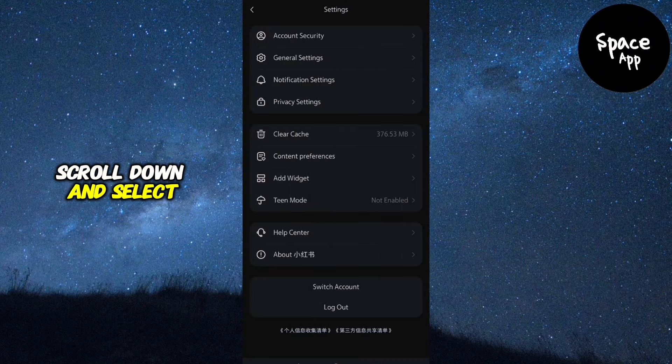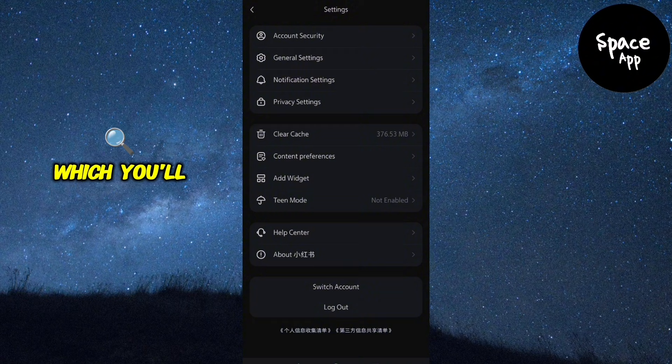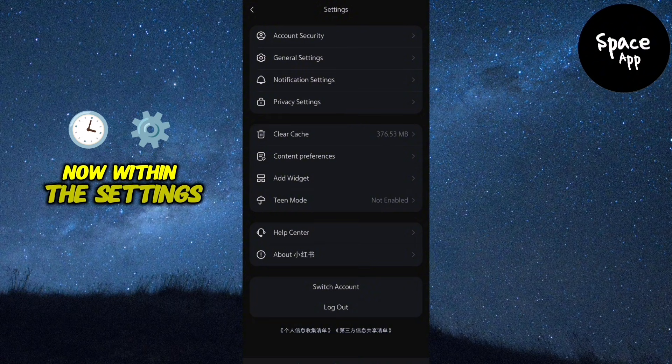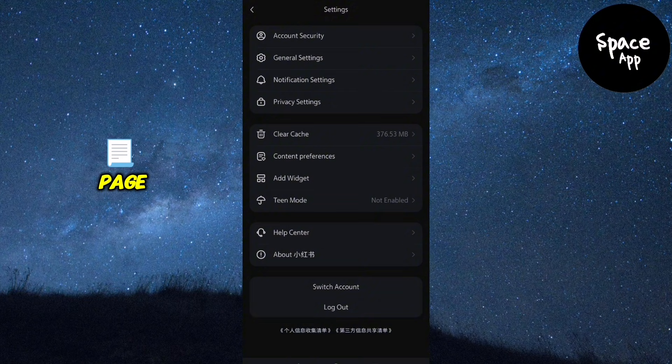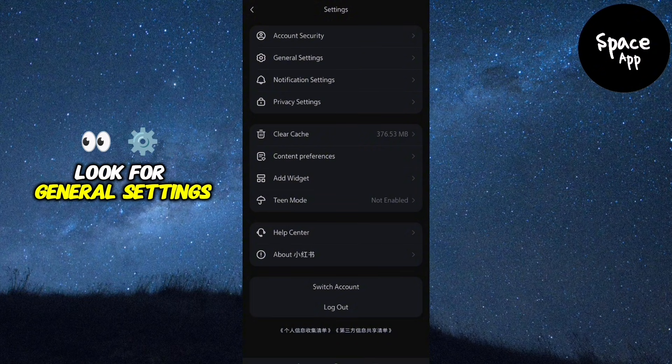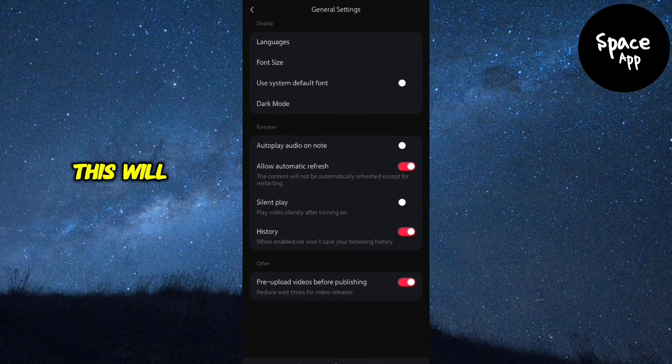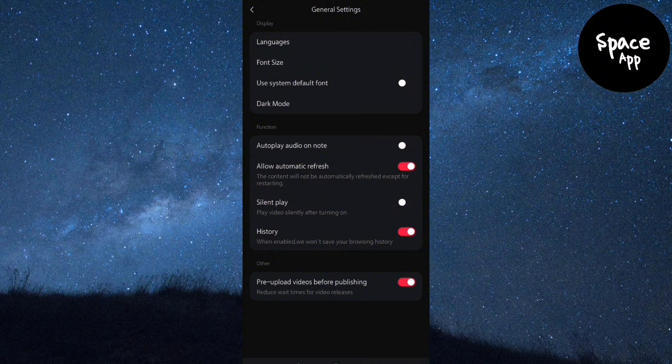Scroll down and select Settings, which you'll find near the bottom of the menu. Now, within the Settings page, look for General Settings and tap on it. This will take you to another menu.